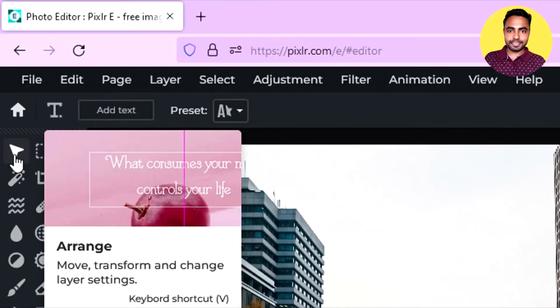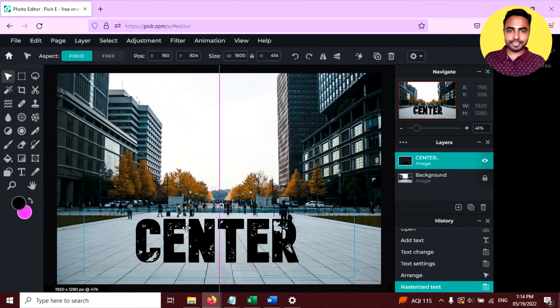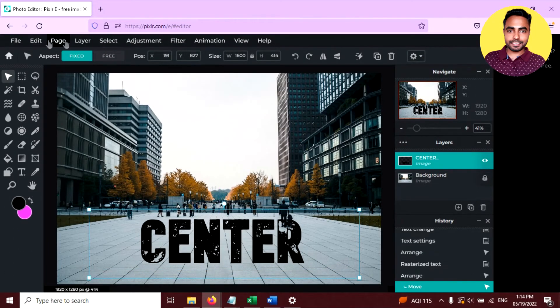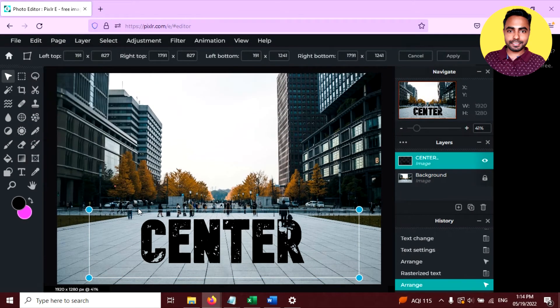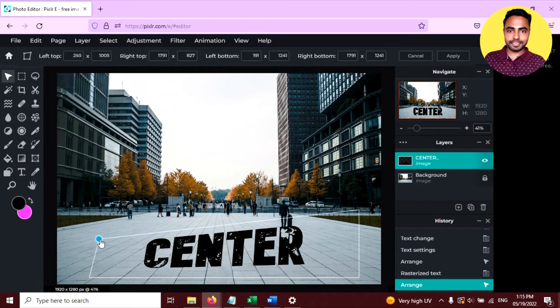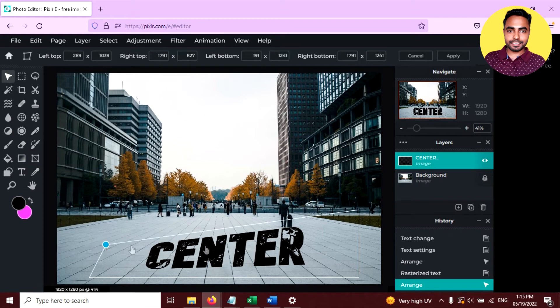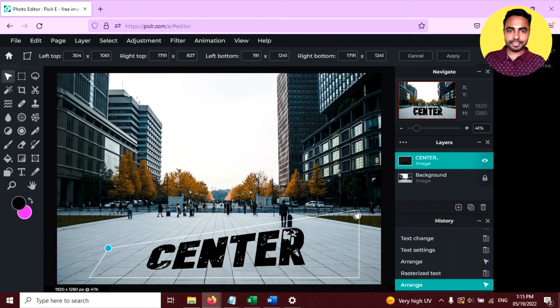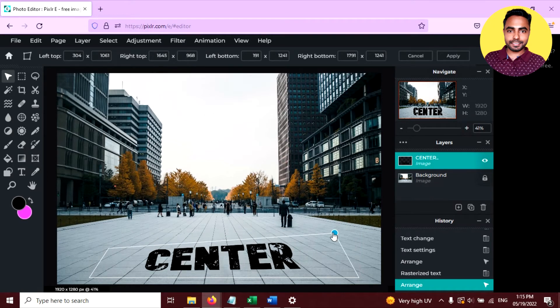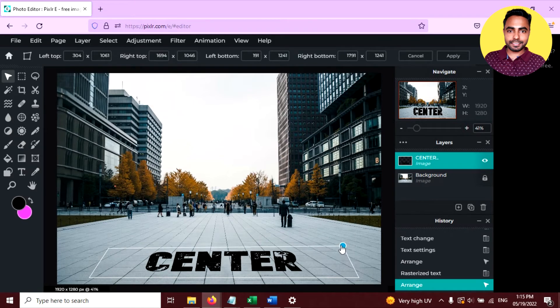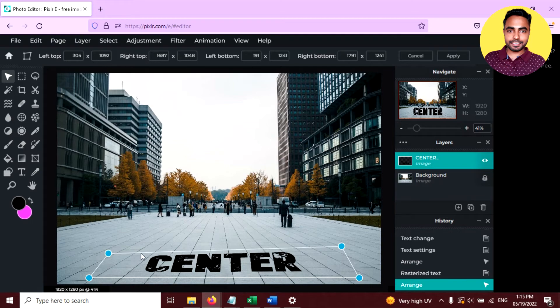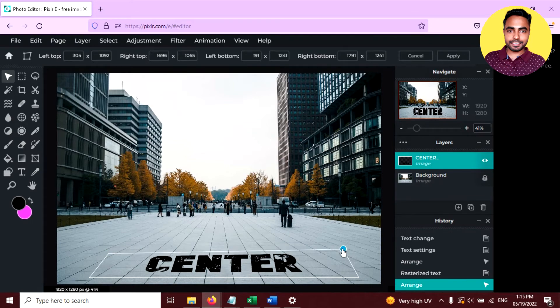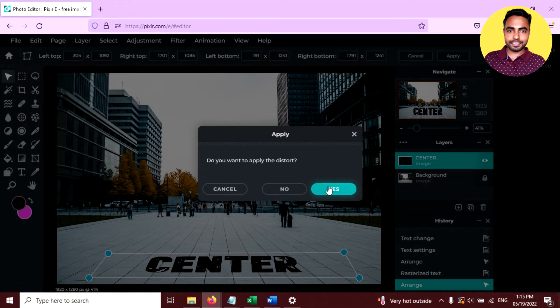Now click on this arrange tool and go to edit and click on this free distort. Now you can resize this text any way you want, like this. Just resize this and you can use these handles too. Now this looks like it's written on the roof. Click on yes to apply this effect.